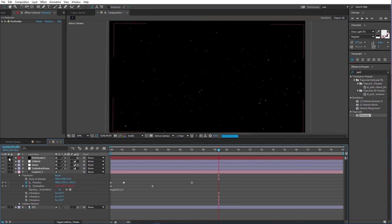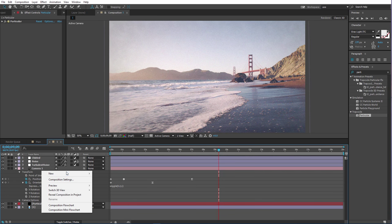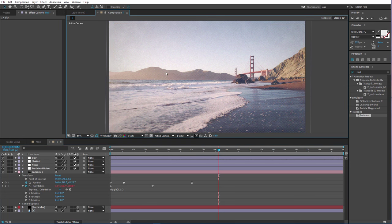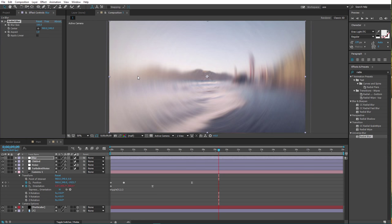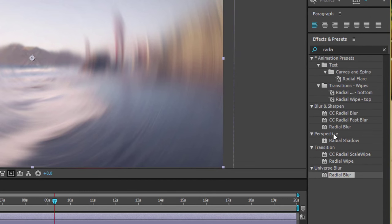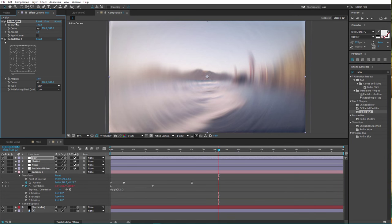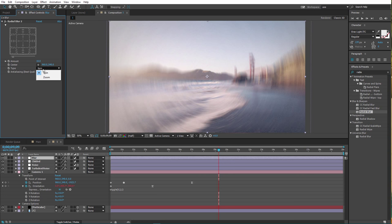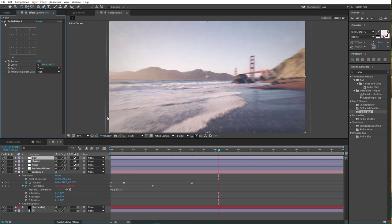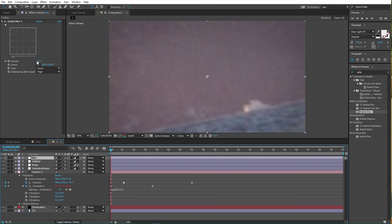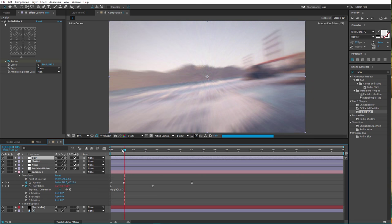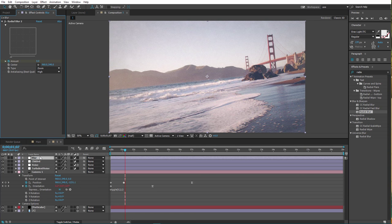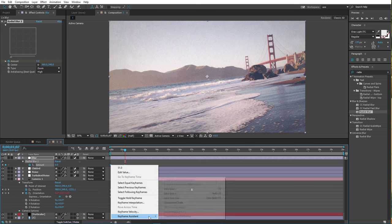Close that and un-solo it. Move it here. We need another new adjustment layer — let's call this 'blur'. We need an effect called Radial Blur. Add that. Set type to Zoom and antialiasing to High. Go to the start, set a keyframe for Amount and set it to 51. Move forward to about here and set it to 0. Press U on the keyboard, select both keyframes, right-click, keyframe assistant, Easy Ease.